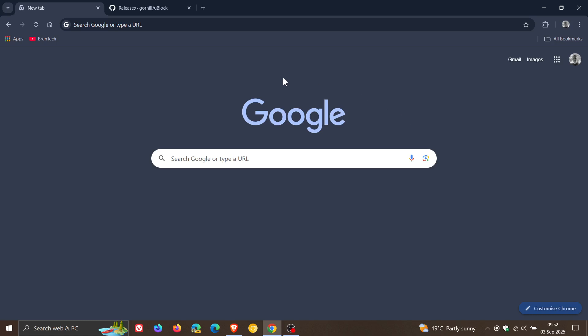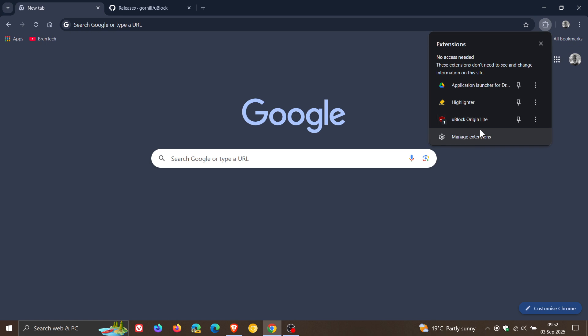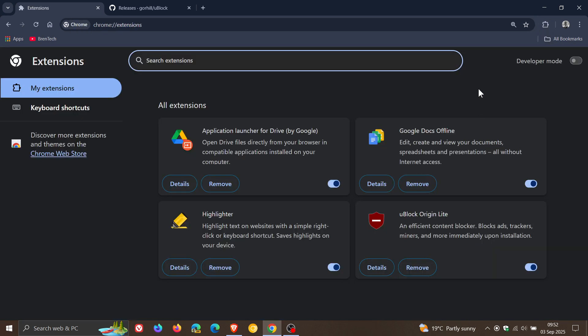Hi, Brentek here, where tech is made simple. So Google has just rolled out Chrome version 140, which is now the latest release. And just as I thought and have mentioned previously on the channel, 140 has removed the previous workaround to enable MV2 extensions like the popular ad blocker uBlock Origin.